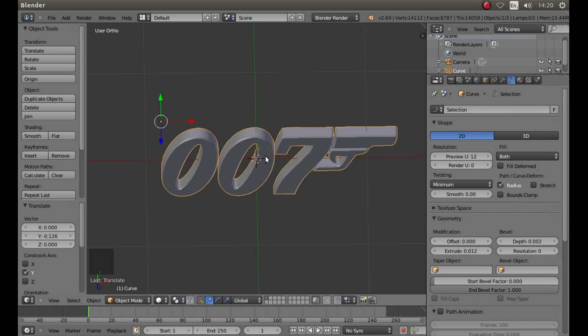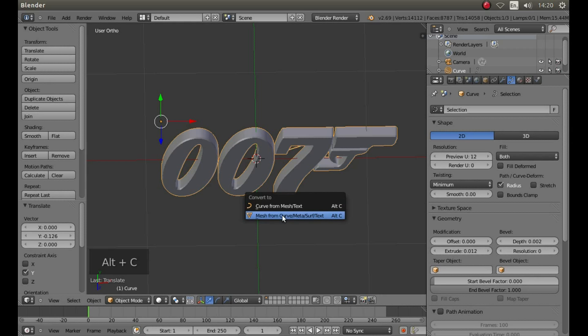Now with your object still selected, hold down Alt, followed by C, and then left click Mesh from Curve Meta Surf Text.